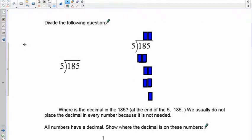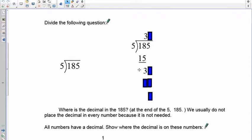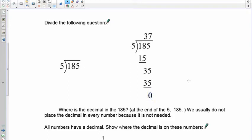Let's start with 5 into 185. With 5 into 1, you can't make a group of 5, so move over and include the 8: 5 goes into 18 three times, giving 15. Subtract: 18 minus 15 is 3. Bring down the 5 to get 35. Five goes into 35 exactly seven times — 35 minus 35 is zero. So 185 divided by 5 equals 37.